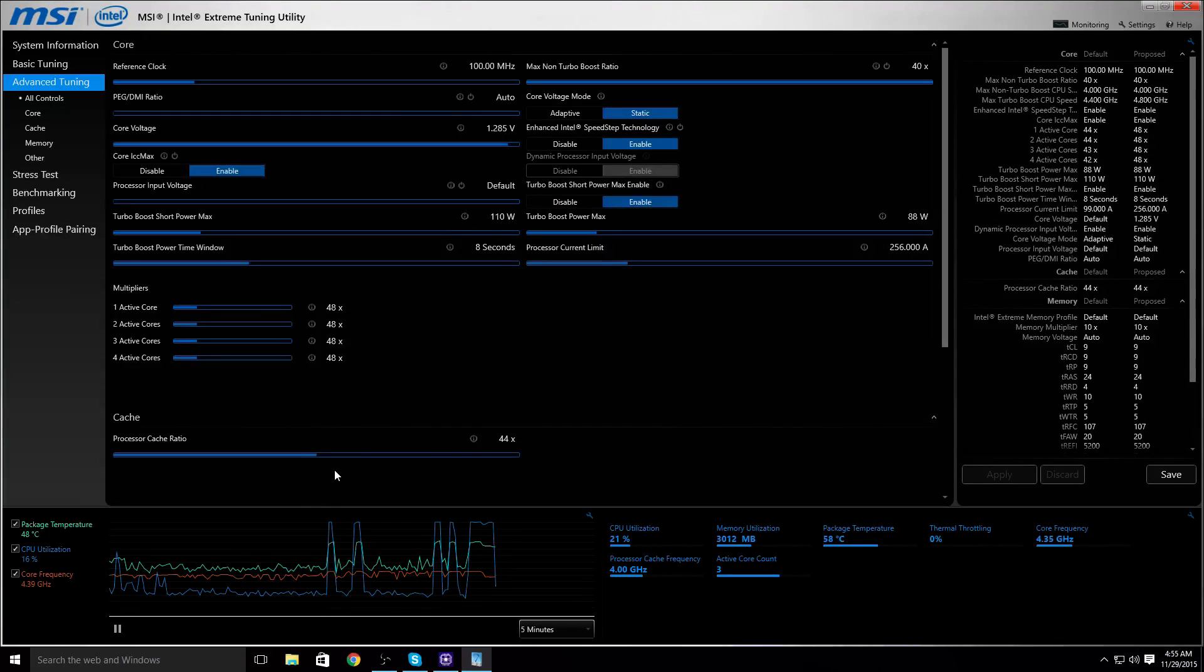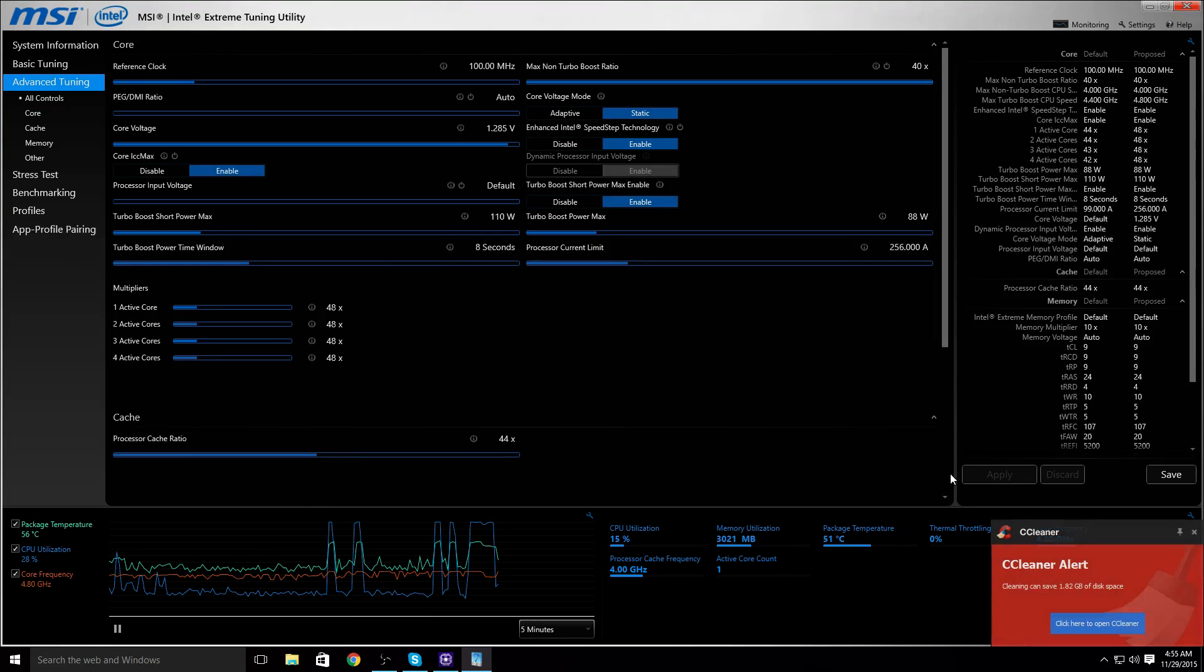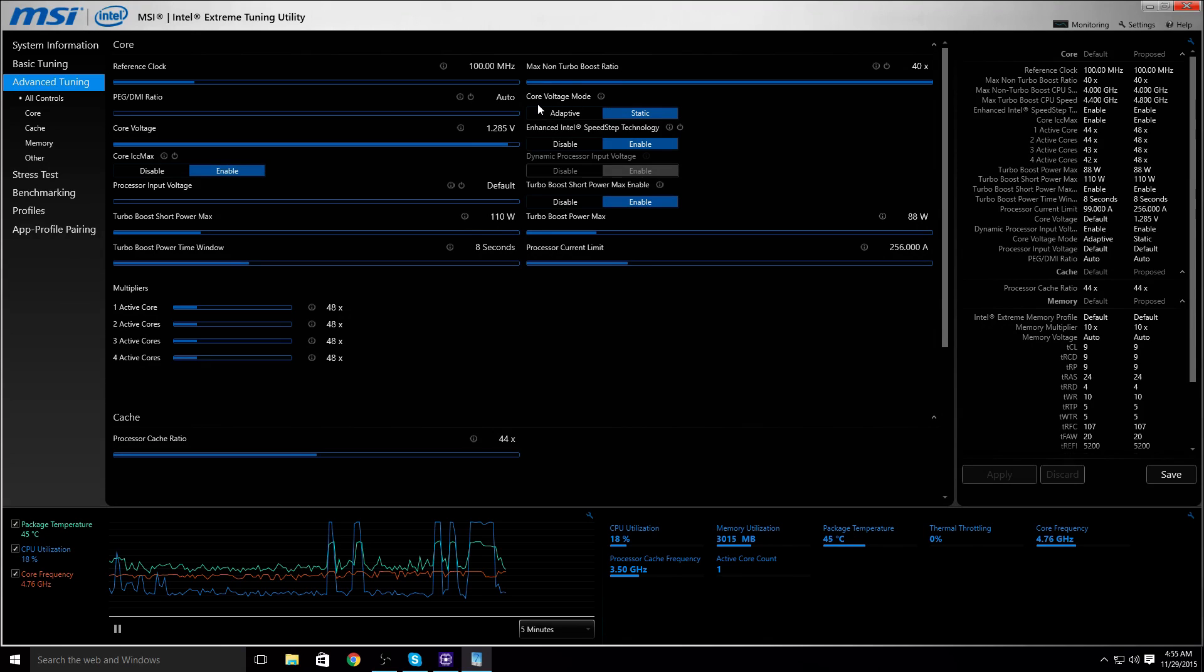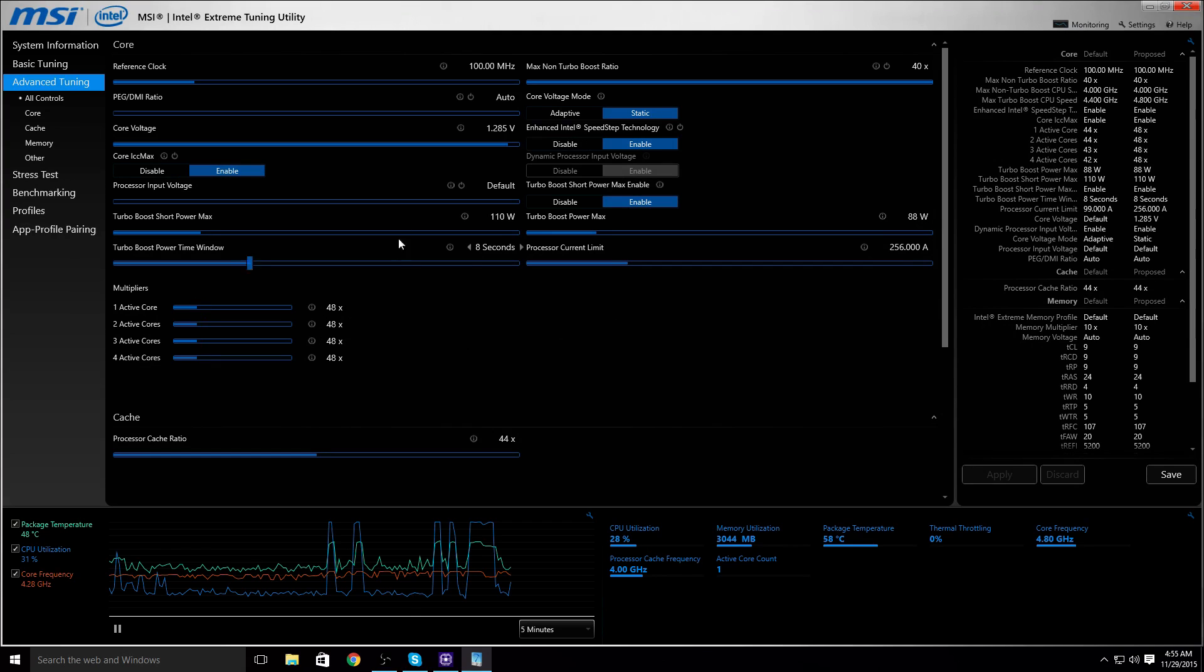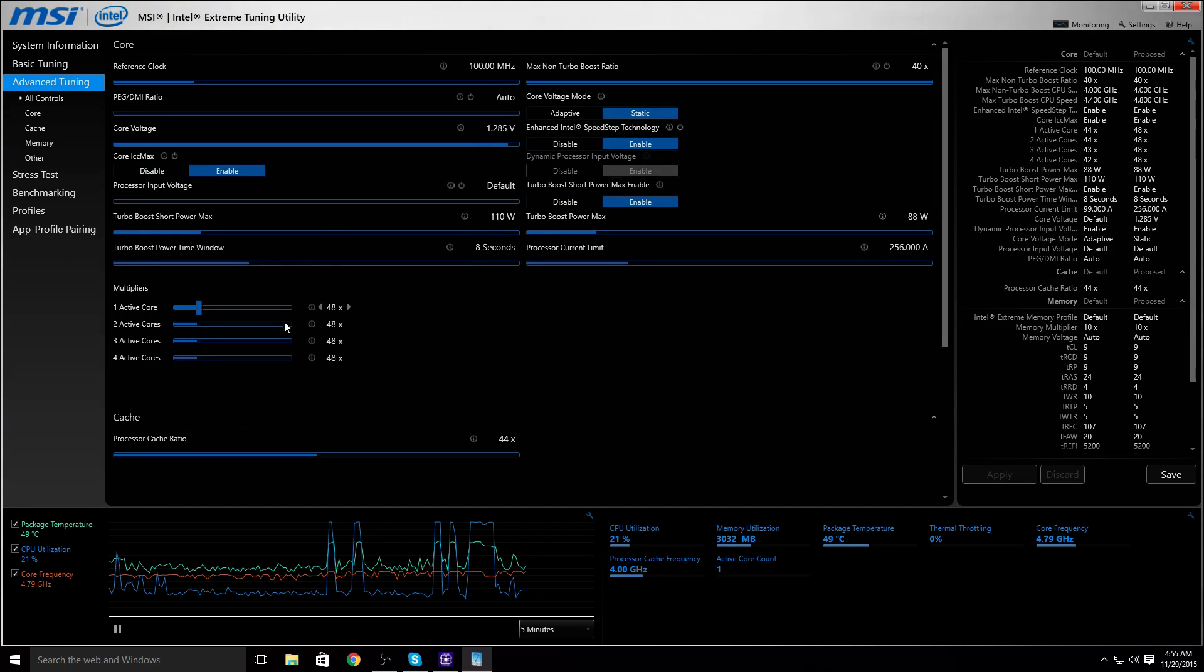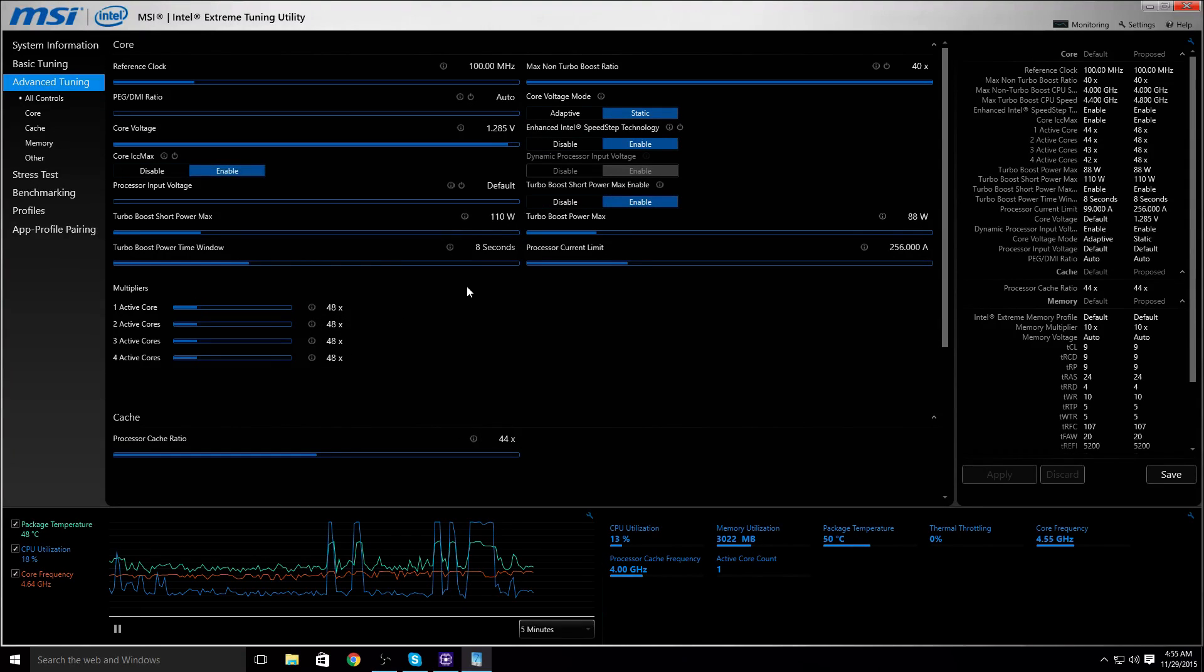This is my stable overclock, 4.8 gigahertz with 1.28 volts with static voltage mode. You might get different results. Every chip is different. I may have gotten more lucky than you have. You may have gotten more lucky than I have. What makes your chip good is how high of an overclock you can attain with a higher voltage and how high of an overclock you can attain with a lower voltage. So the lowest voltage and the highest boost clock is what makes a chip good.